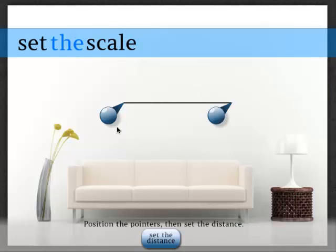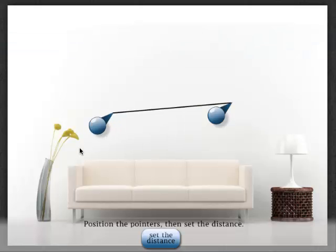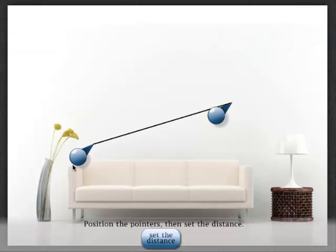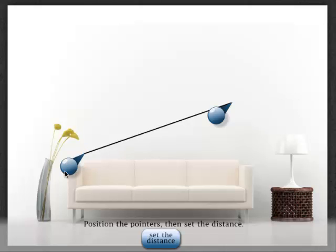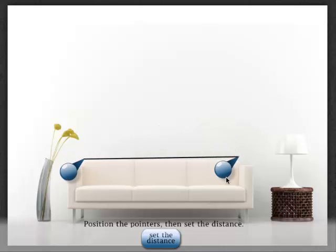Next, you set the scale. This is necessary to ensure that when you add frames to the wall that they're sized correctly. To set the scale, first position the pointers to a known distance, then set the distance. Let's say this couch is about 6 feet.